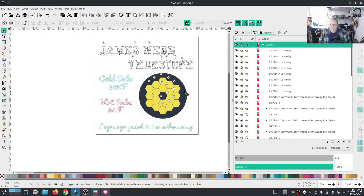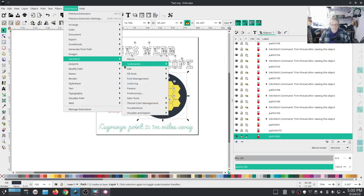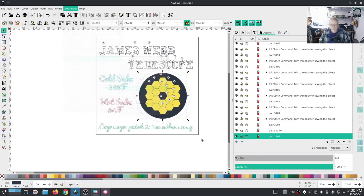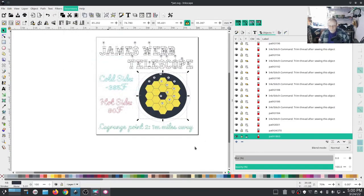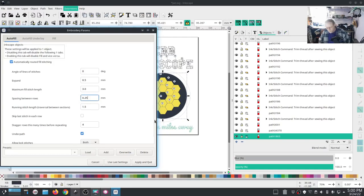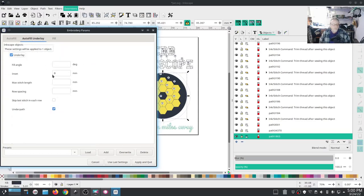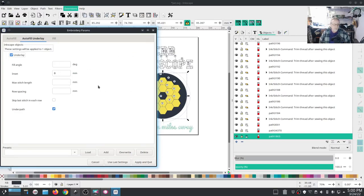One last thing I want to make a change on. If you notice, I got a couple of lines that look like it's missing a thread. Sometimes you can fix that just by clicking my background, going into Extensions, Ink Stitch, Params, changing the angle of your fill. I'm also going to increase the density a little bit. Spacing between rows, I'm going to take that down to point two. I'm going to change the angle of stitches to a 45.